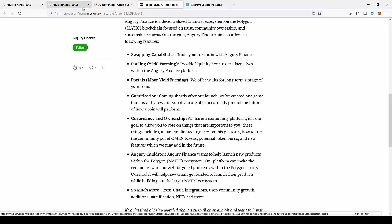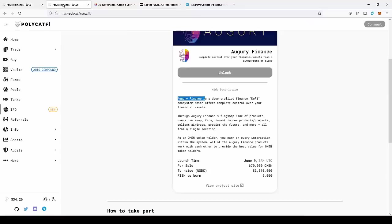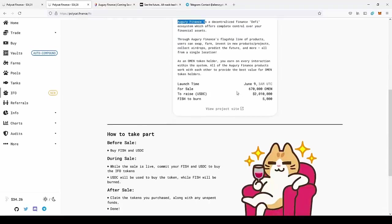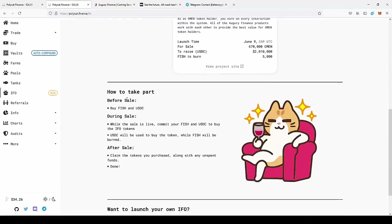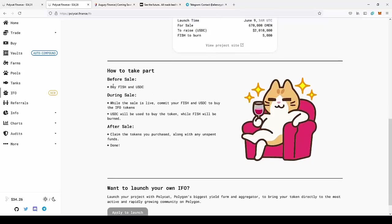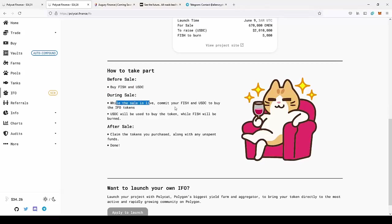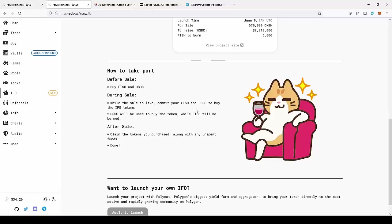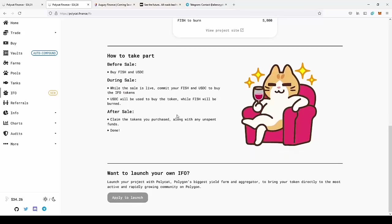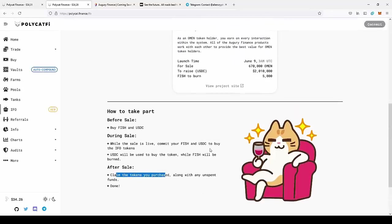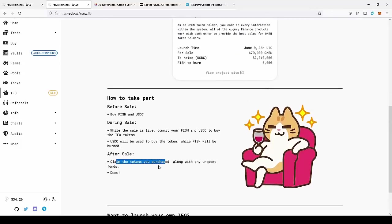You can go back to PolyCAT and see how to actually take part in the Initial Farm Offering. Before the sale, you need to buy FISH and USDC. During the sale while it's live, commit your FISH and USDC to buy the IFO tokens. USDC will be used to buy the token while FISH will be burned. After the sale, claim the tokens you purchased along with any unspent funds. As you can see, this is super simple to participate.